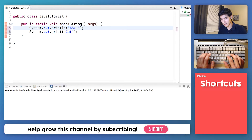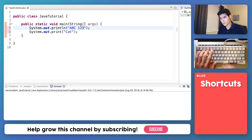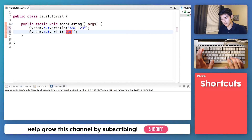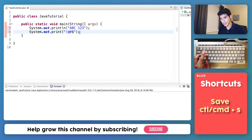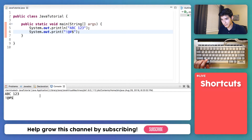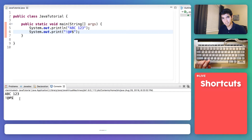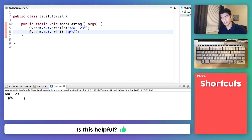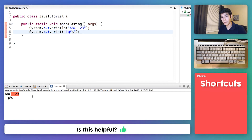Let's start with the letters ABC, then some numbers, and maybe on this line we can do some special characters. Save and then run, and let's see if all the characters showed up. We have ABC, one two three, exclamation mark, at symbol, pound sign, dollar sign. So these symbols are treated just like any other letter or number — they behave the same.